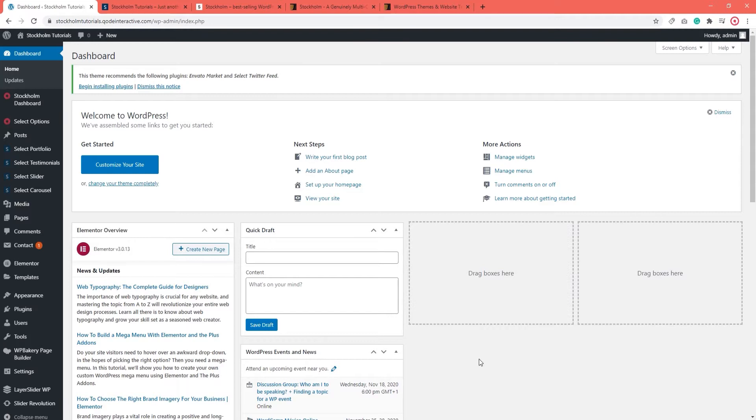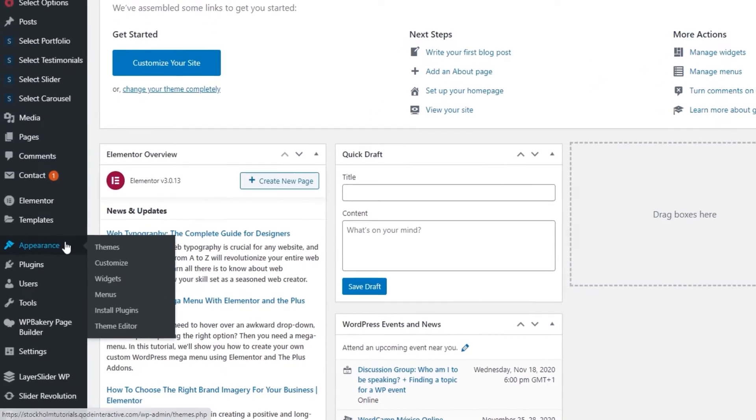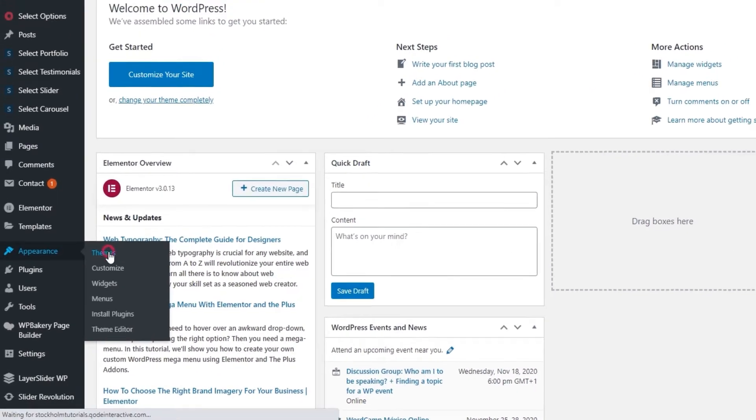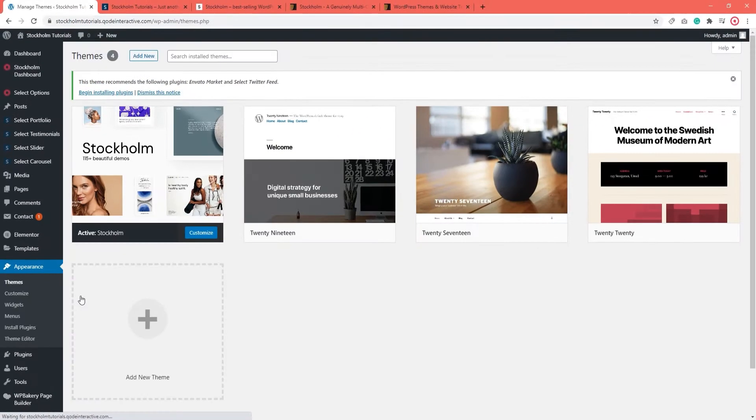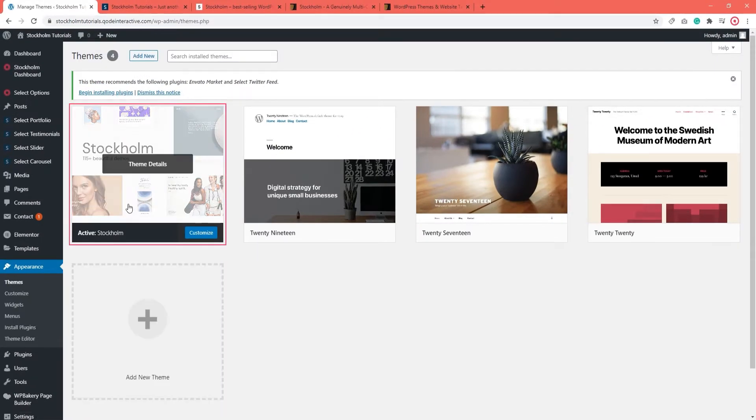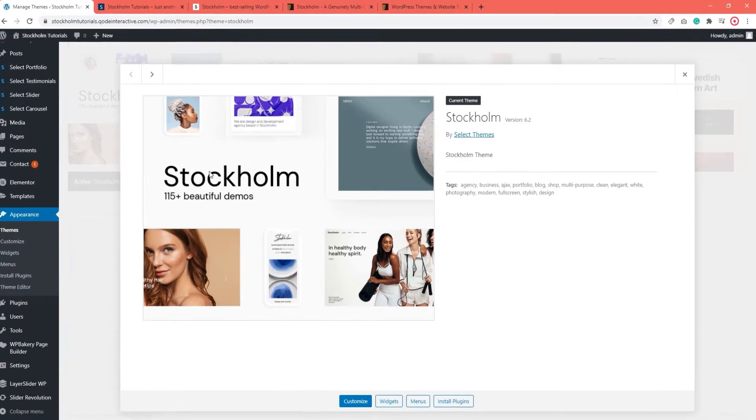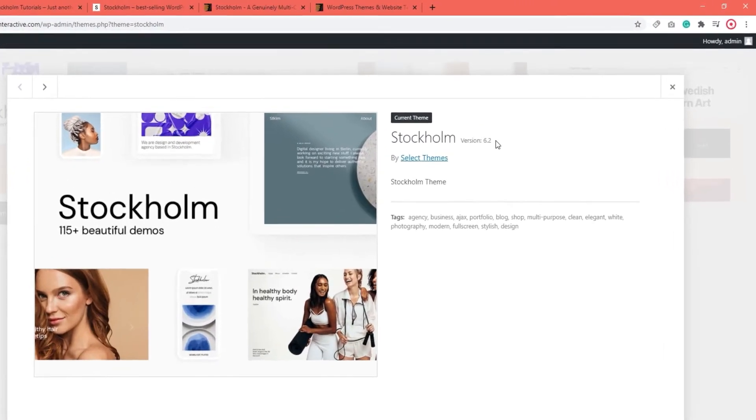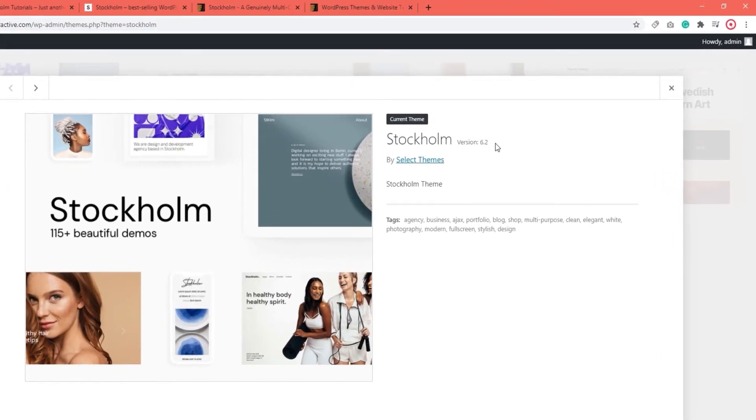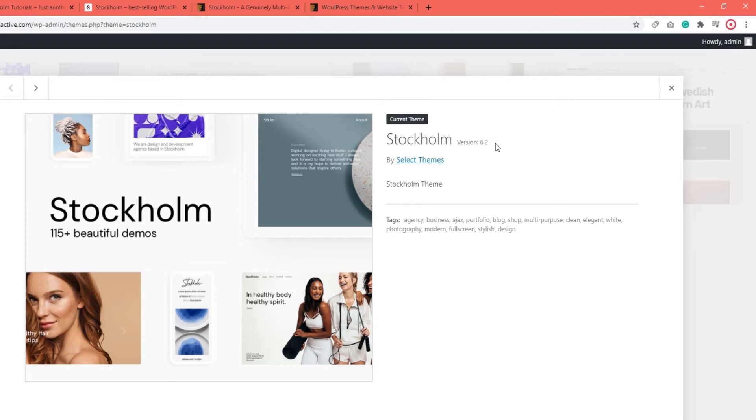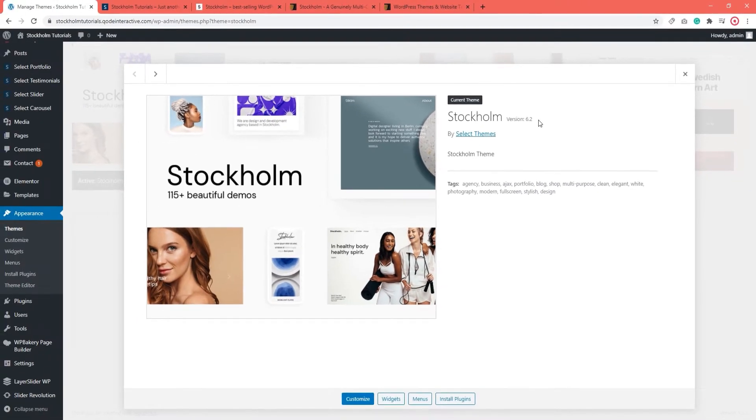So first of all, to check whether you are using the latest version of Stockholm, you should navigate to Appearance, Themes and over here click on Theme Details. Up here you will see the version of Stockholm that you have on your site.